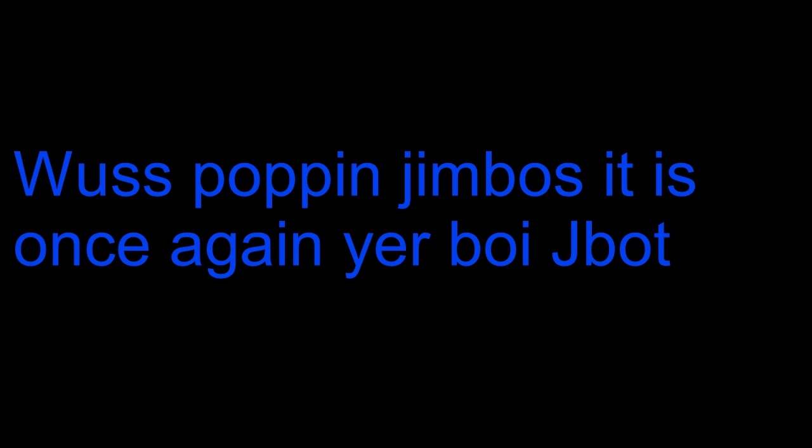What's popping jimbos, it is once again your boy JBOT. If you forgot who I was, don't worry, I think I'm promo banned from Miiverse.